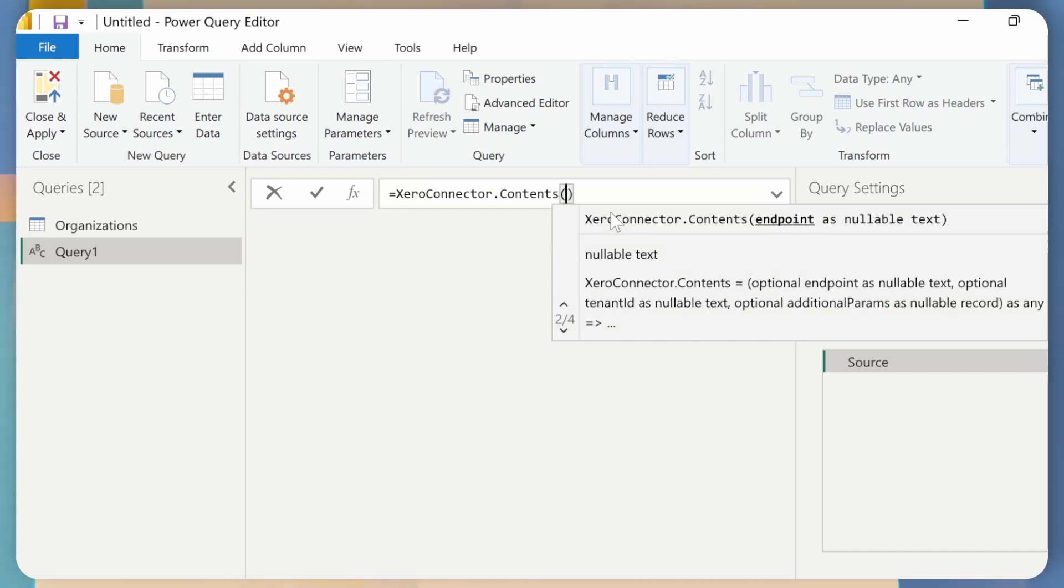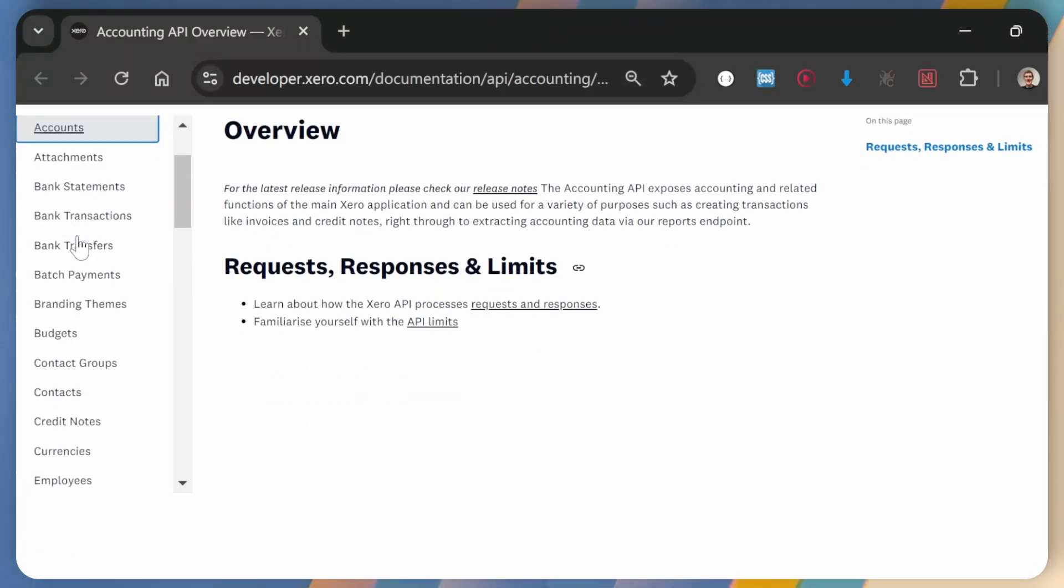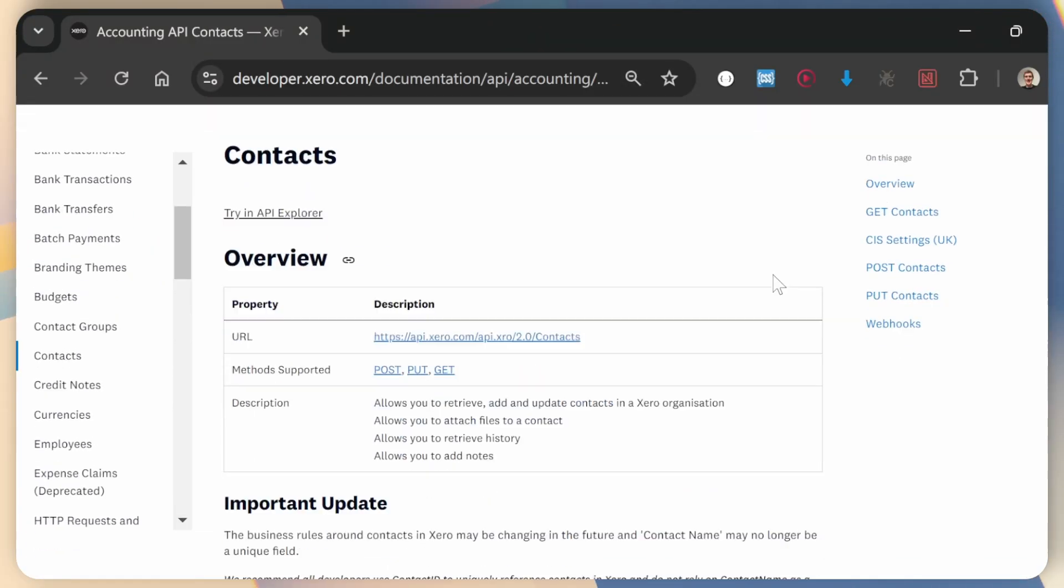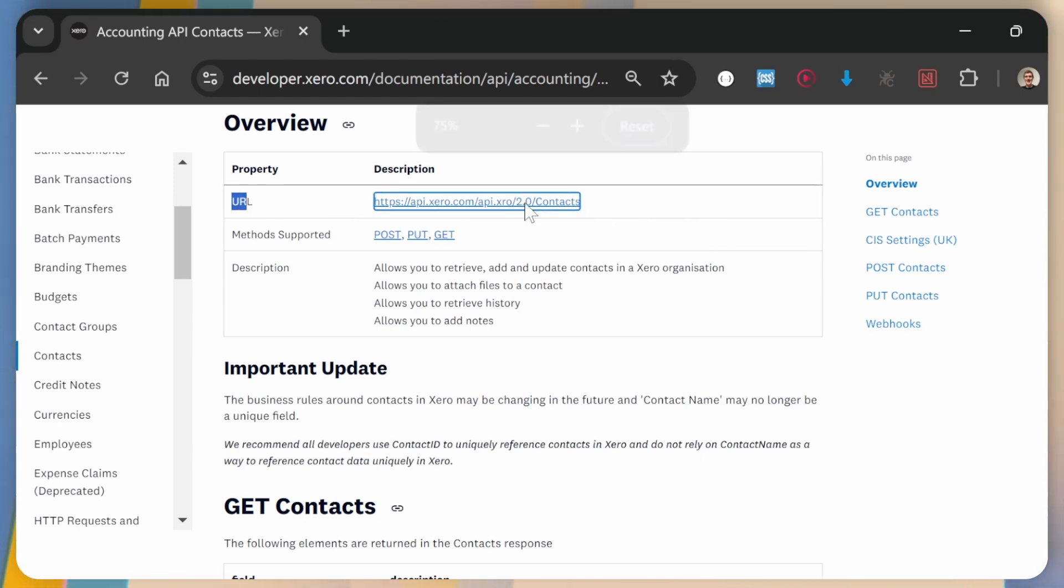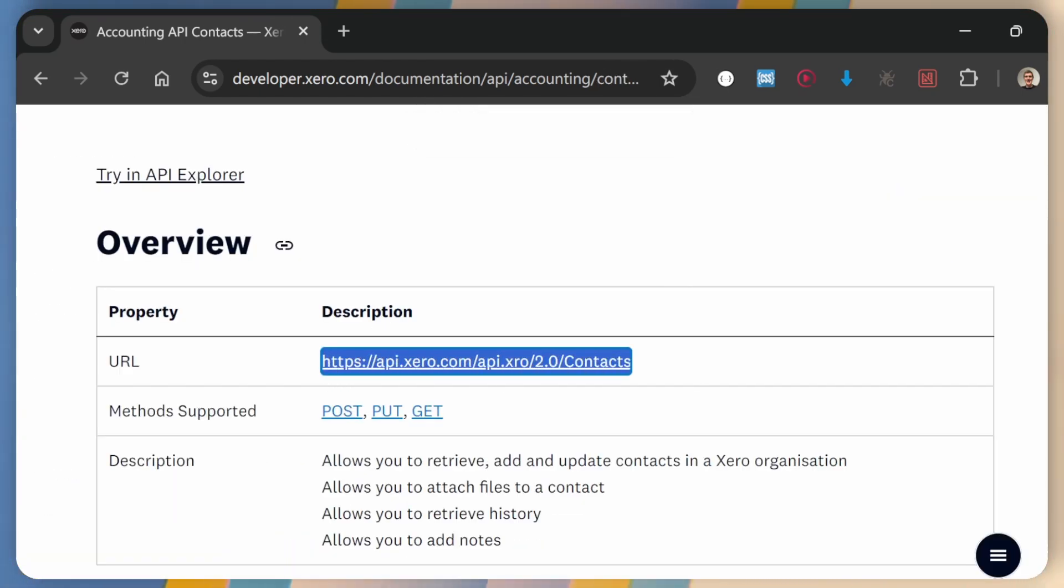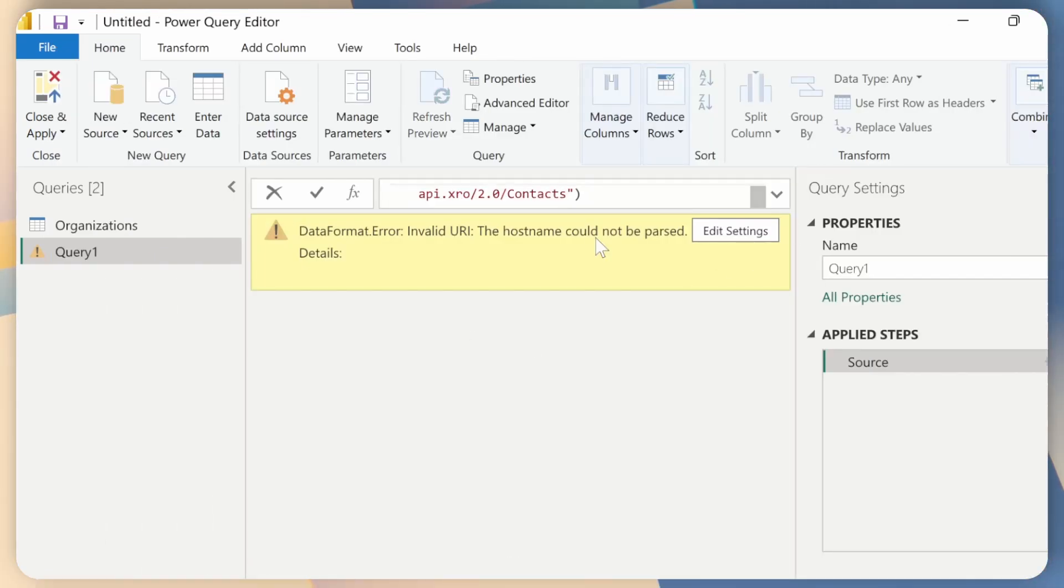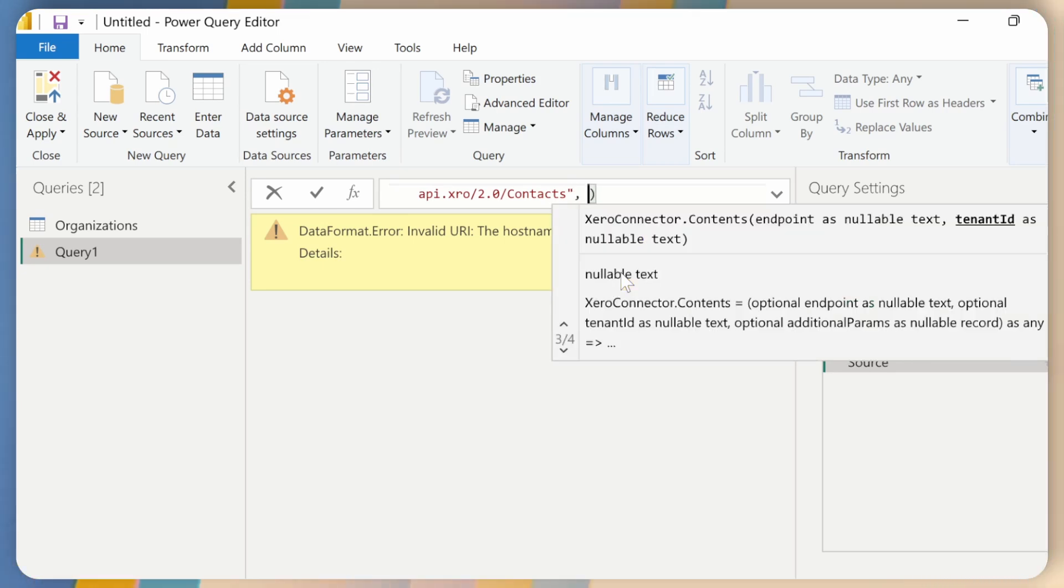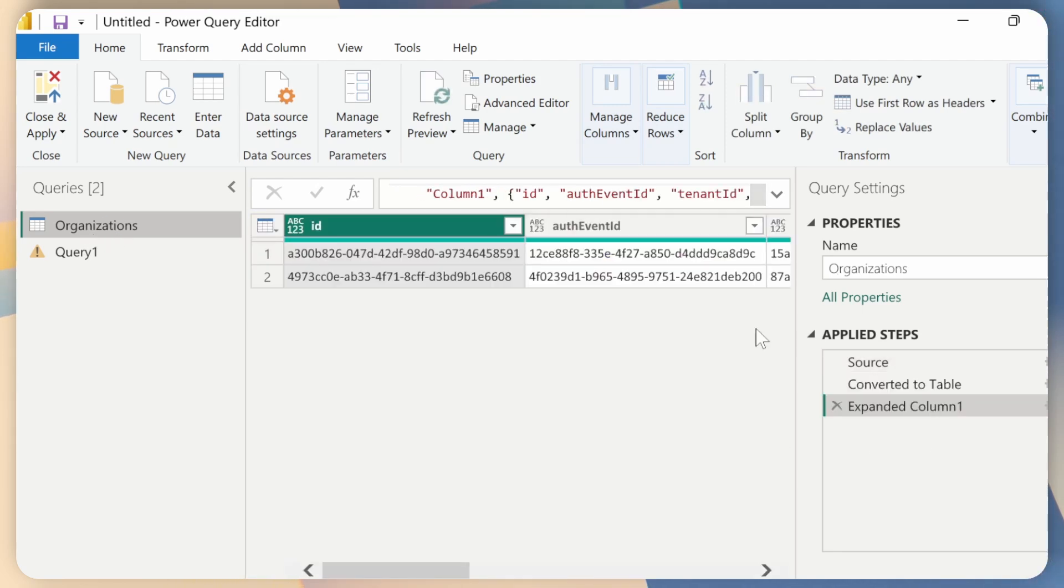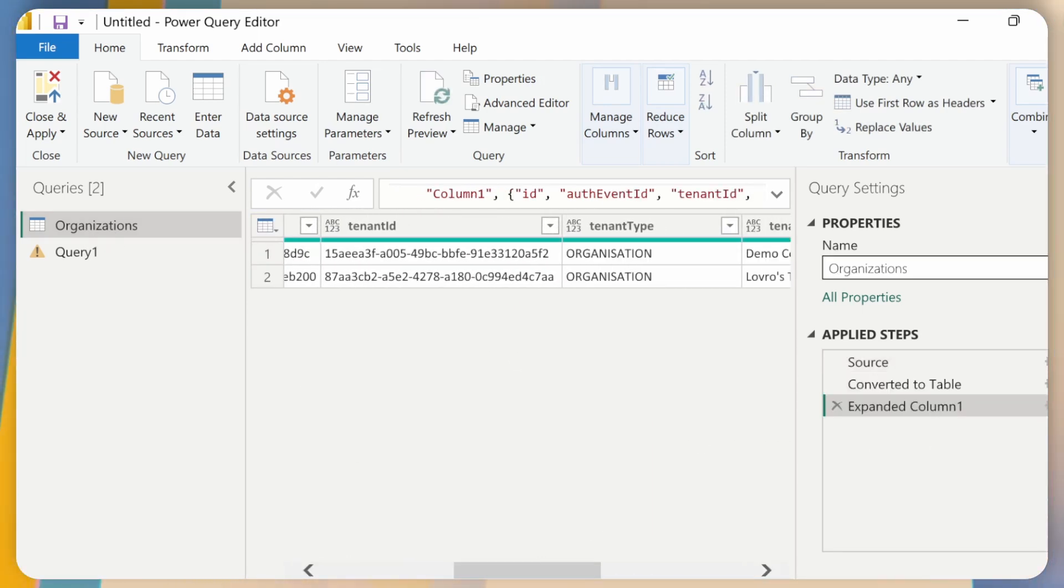And as the endpoint, I will go to Xero Documentation, go here and I'll go to Contacts. Contacts is what I want to get from Xero. So this URL is the endpoint that I need. So I'll just copy this and go back to Power Query. So I'll enter this here. And now I'll do another parameter. So just a comma and open up this parentheses, go to Organizations again.